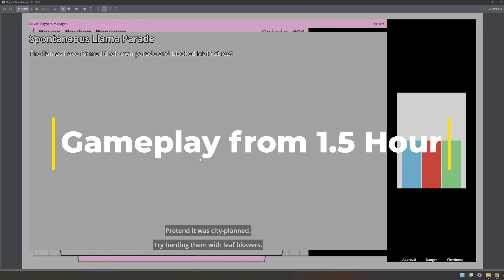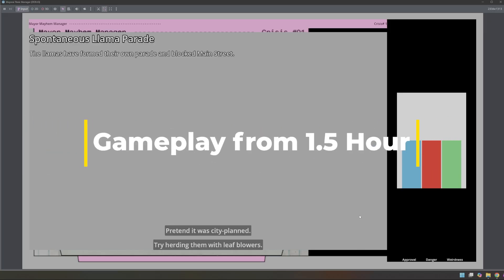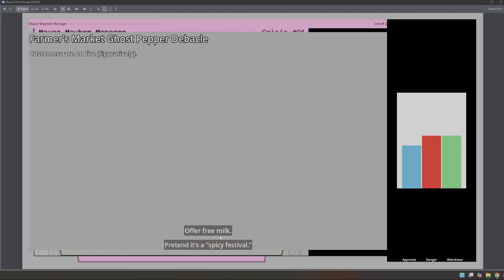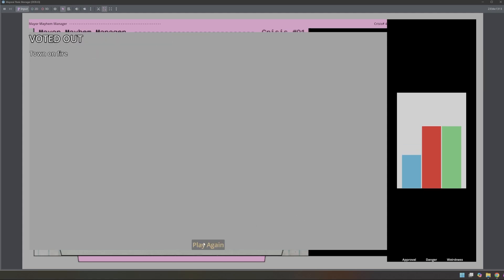At an hour and a half, this is what the game looked like. You can see we have our bars moved over here from the sides. We've got our stand-in here. All of our stuff adjusts as we use it. Spicy Festival. And then we have our end-game. You get voted out.